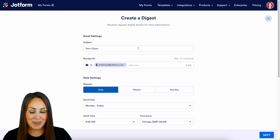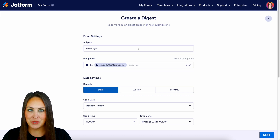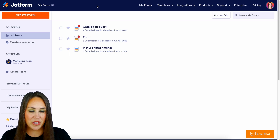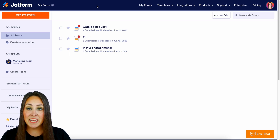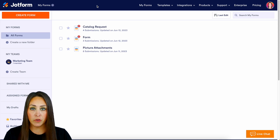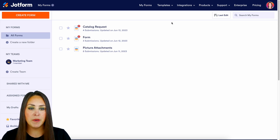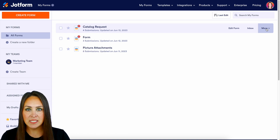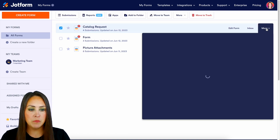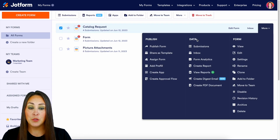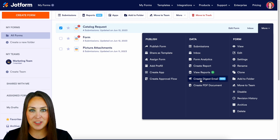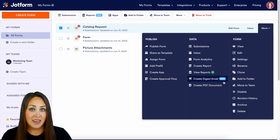Let's head back to my dashboard to show those other ways. Another way that we can do this is I can hover over any of my forms, then on the far right hand side, if we choose More, then look at the Data column. If we go down to the bottom, we have right here Create a Digest email.